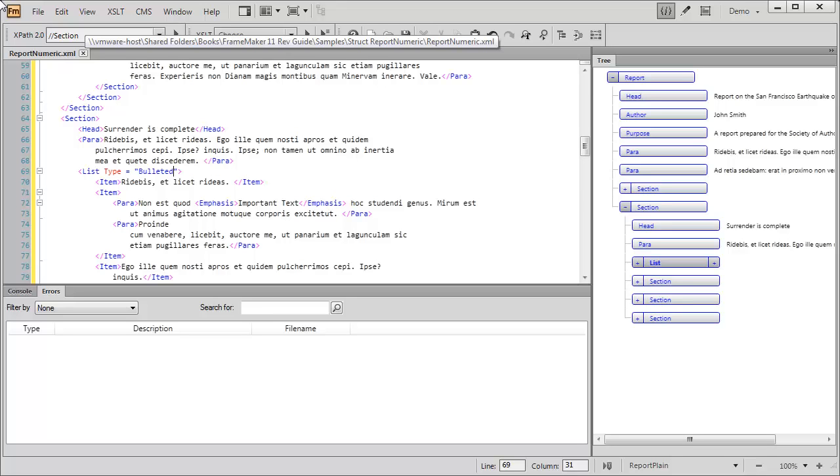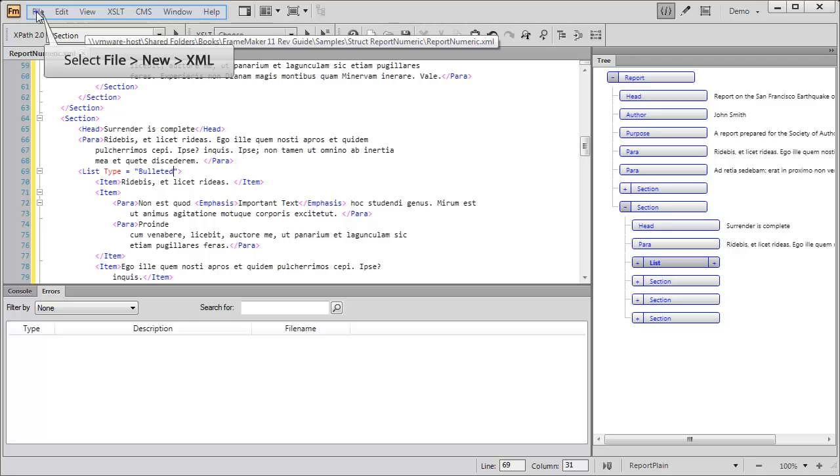Along with faster opening of large DITA map and XML files, we've sped up the creation of new DITA and XML.